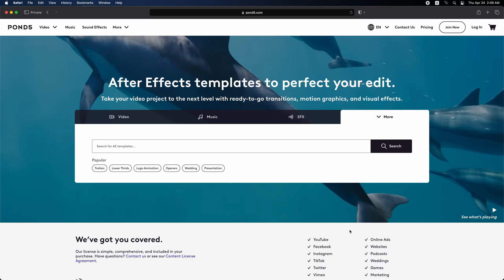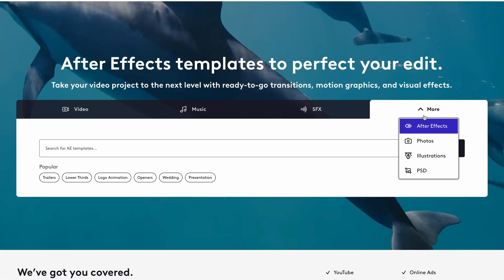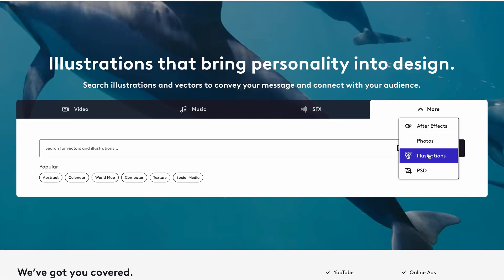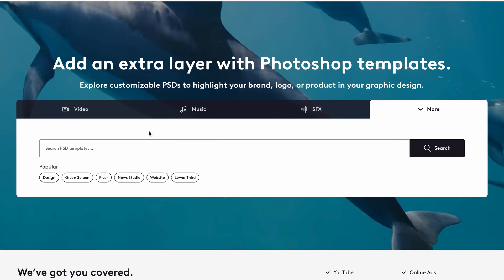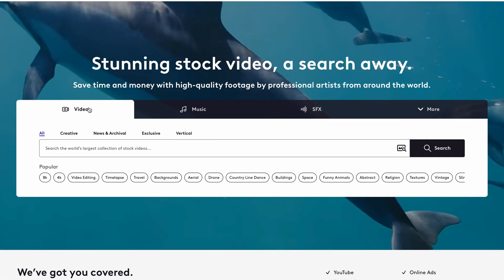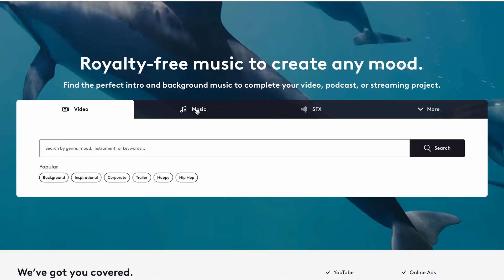Welcome back. If you're not familiar with Pond5, it's an online marketplace where you can sell your content including photos, illustrations, templates, videos, and sounds.